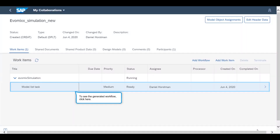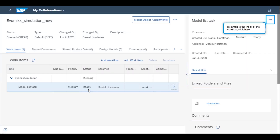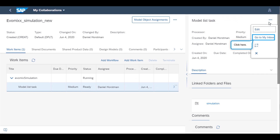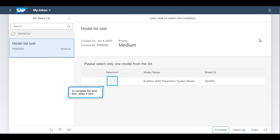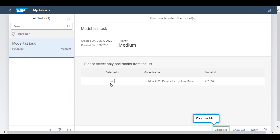To navigate to the inbox of the workflow, they select the icon on the top right and click on Go to My Inbox. In the My Inbox view, they select the model which they want to run the simulation on. After this, the task may be marked as complete.